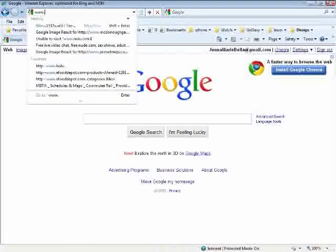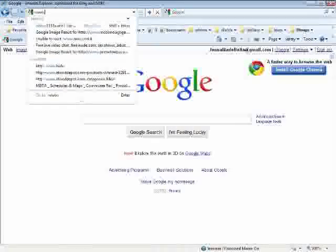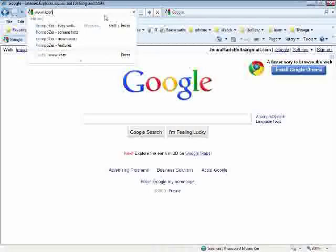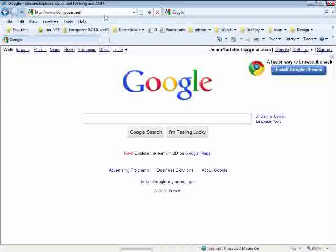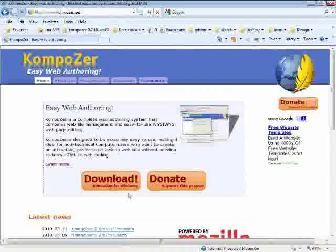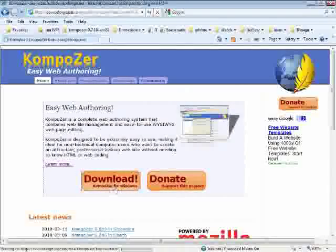So first things first, let's go ahead and download Composer. Go to www.composer.net. Once there, you're going to download it for Windows.